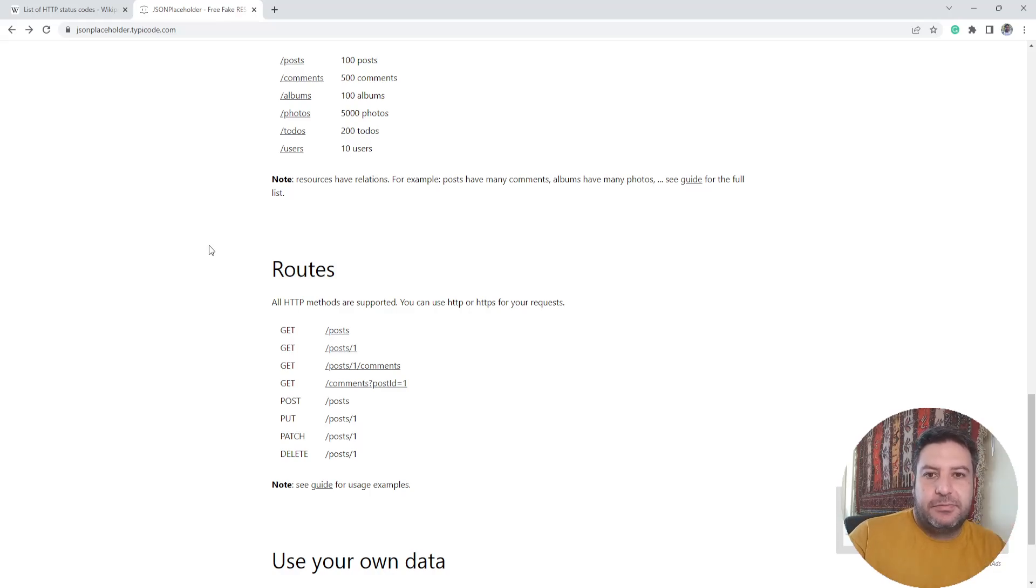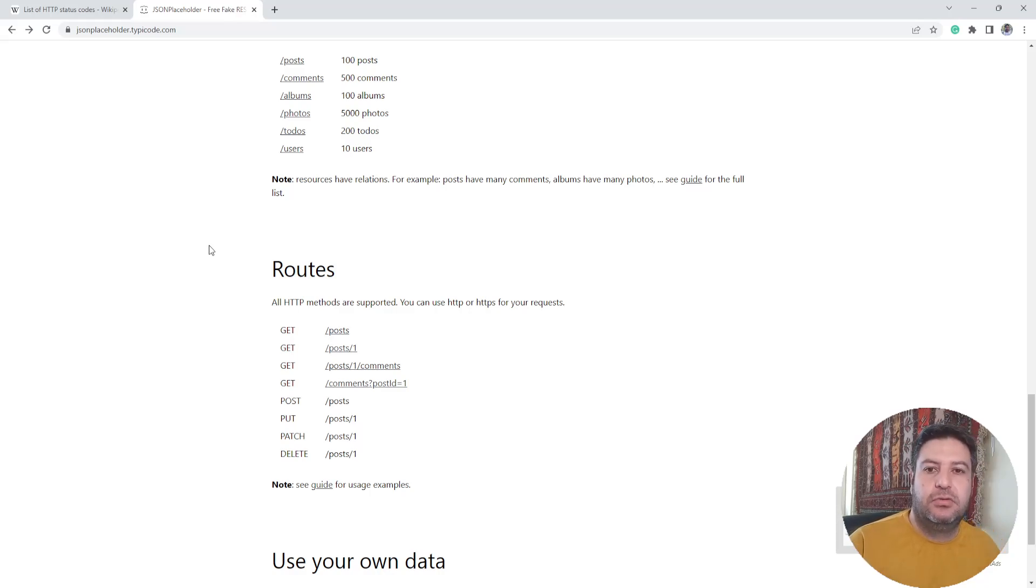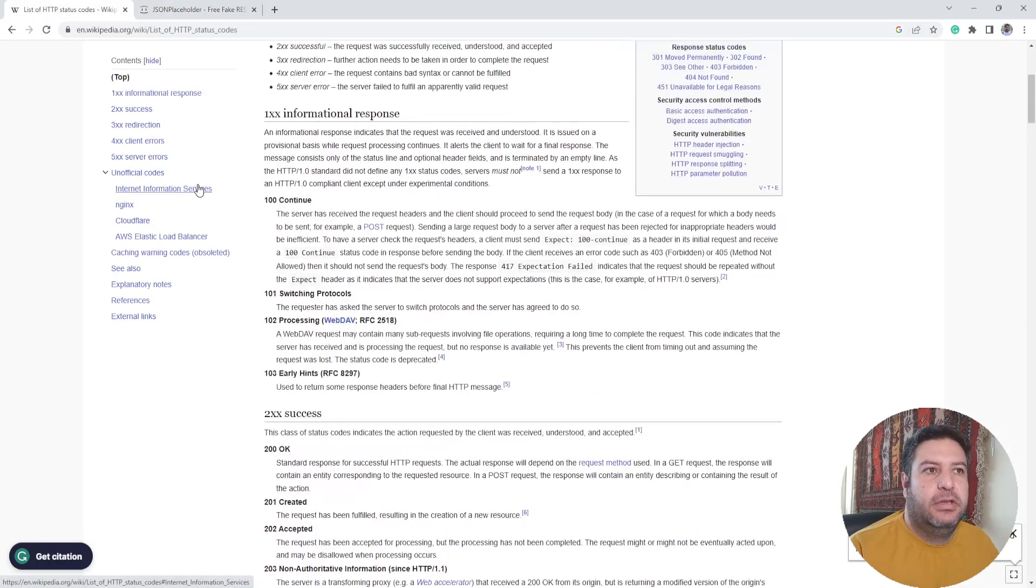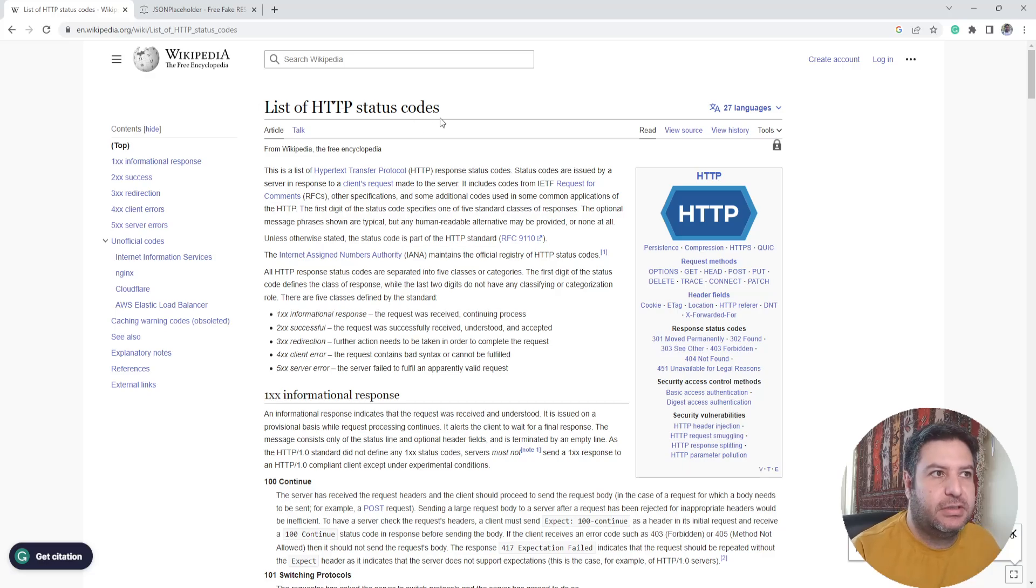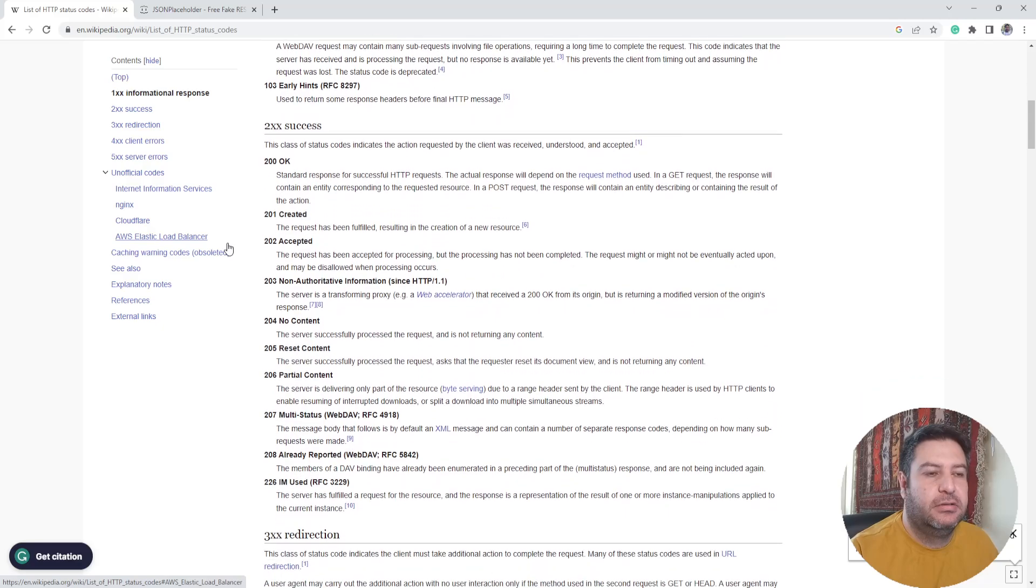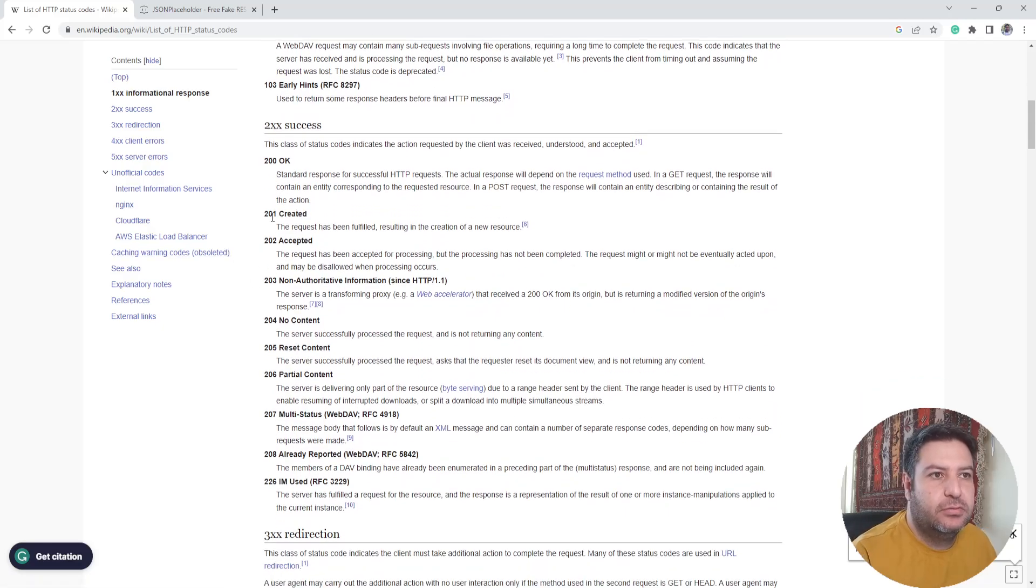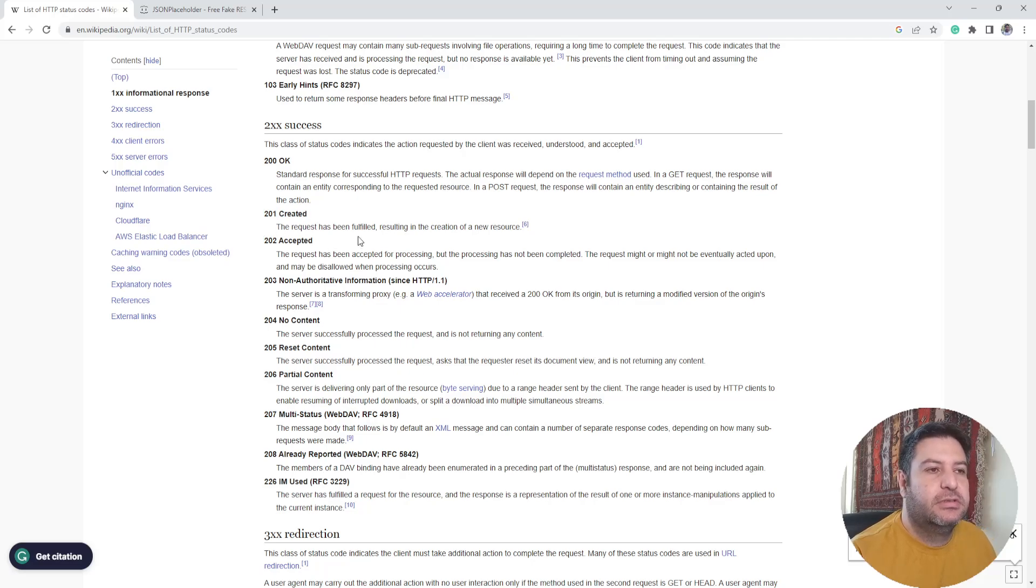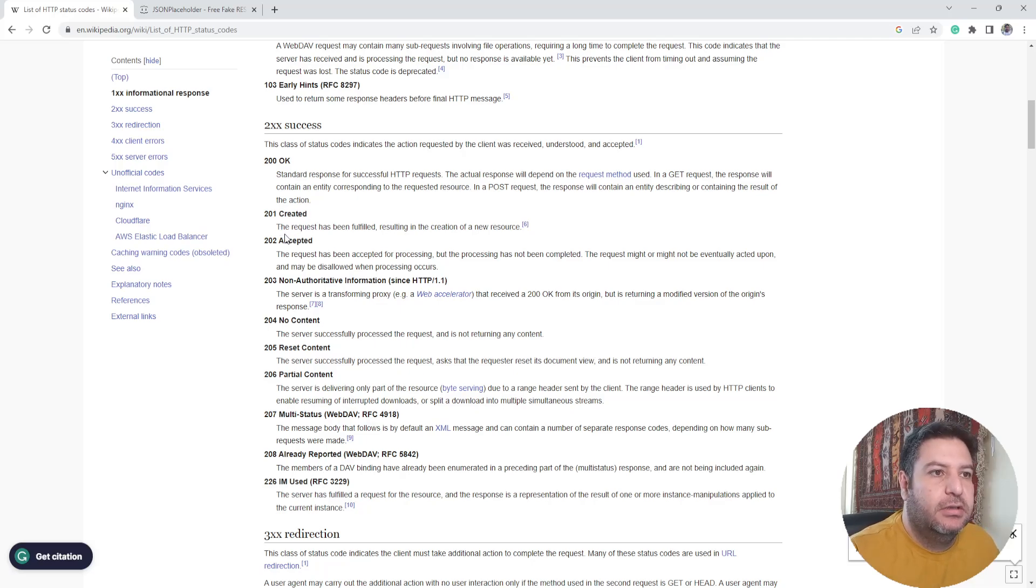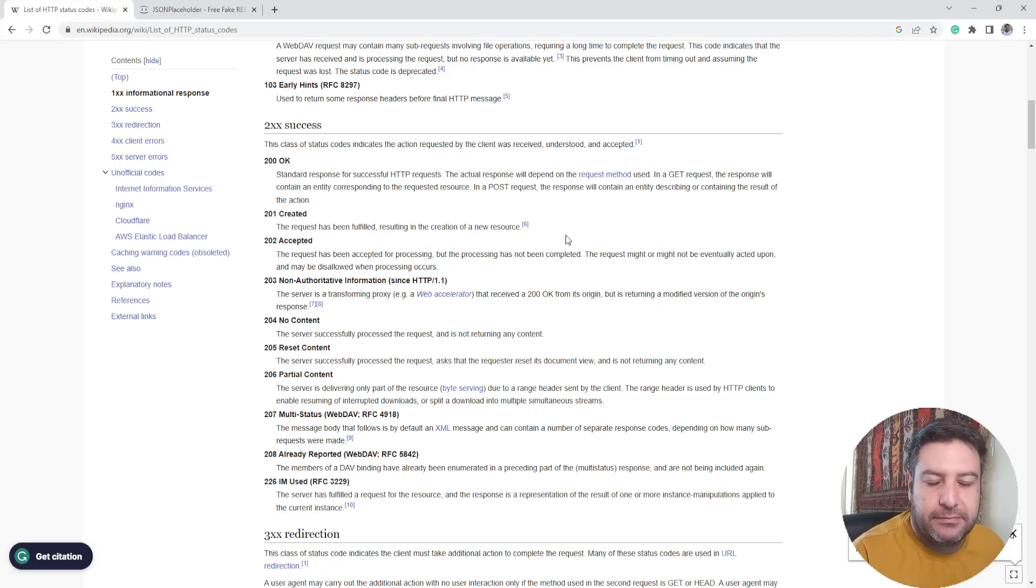In the response we have the text that we have sent to the RESTful API and also we will receive a code. Here we have the list of the HTTP status code in Wikipedia and we assume to receive 201.